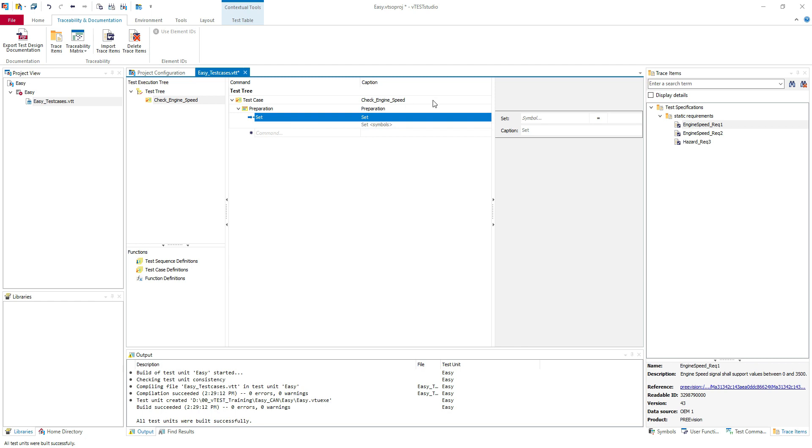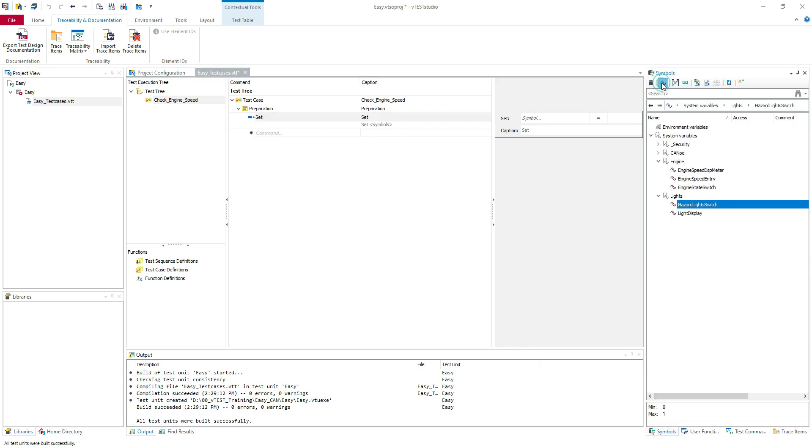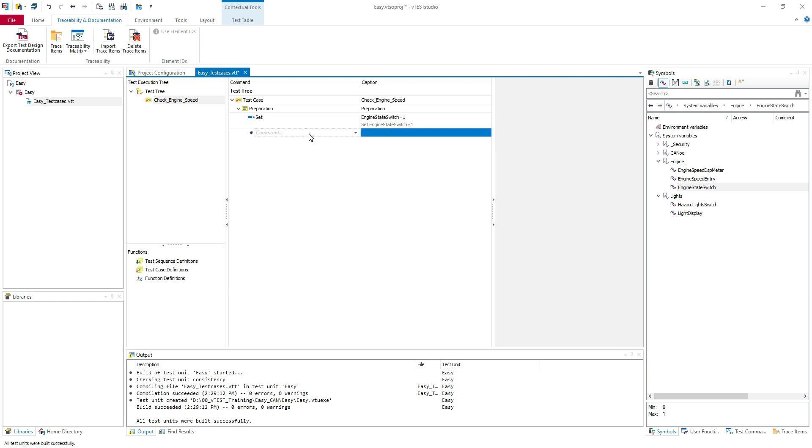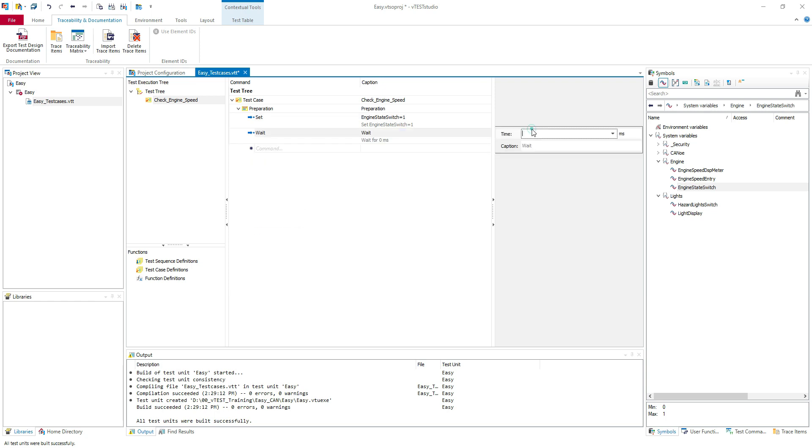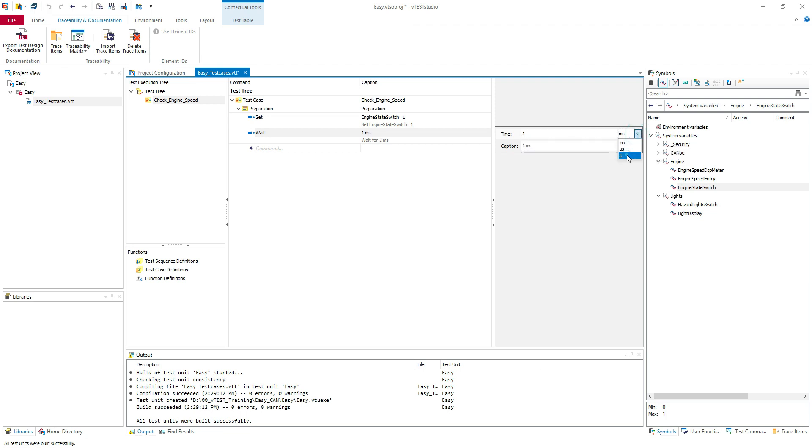Here I'm going to set the engine state switch. I will set it to one to turn on the engine. Let's wait one second. And this is our precondition.